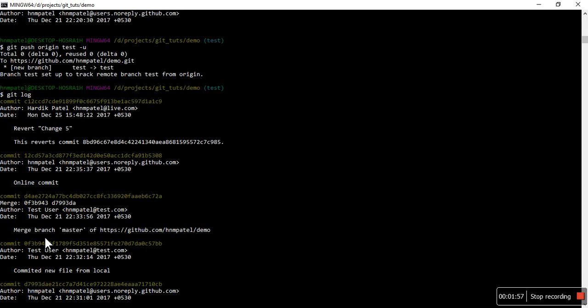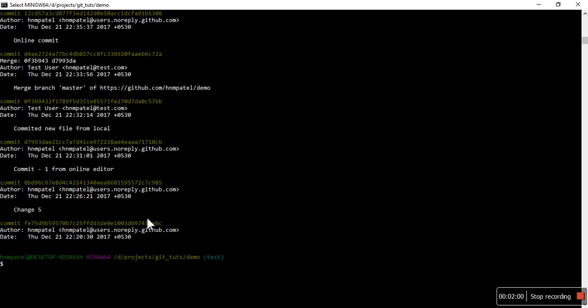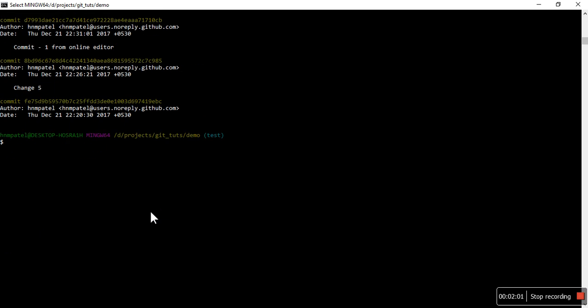Now what I am going to do is I will make one commit here in this branch, and that commit we will pull into the master branch using cherry-pick. So what I'm going to do is add one line for cherry-pick command practical.